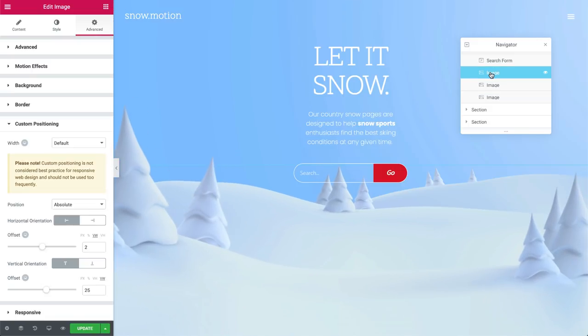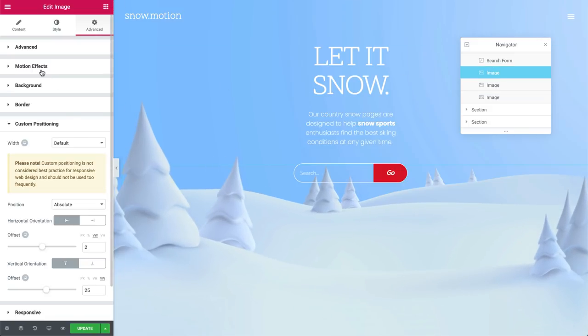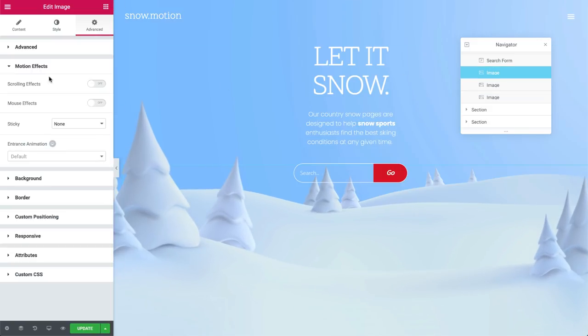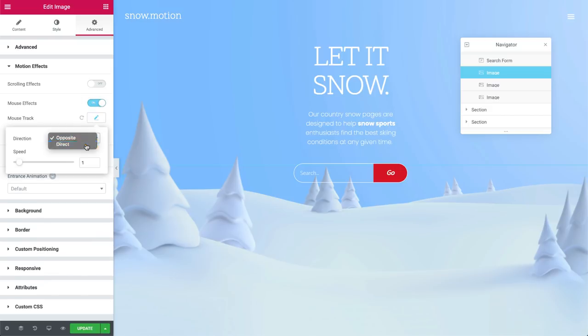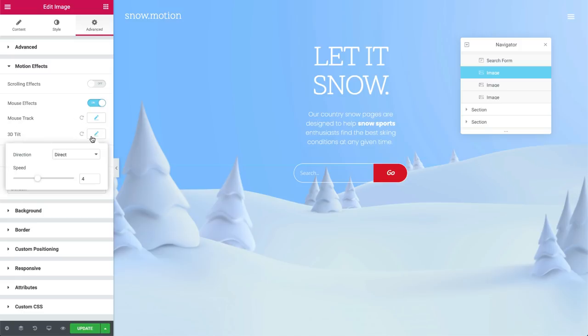Now for the final image, under motion effects, flip the switch on mouse effects again. In mouse track, change the direction to direct and leave the speed as it is. Under 3D tilt, just change the speed to 1.